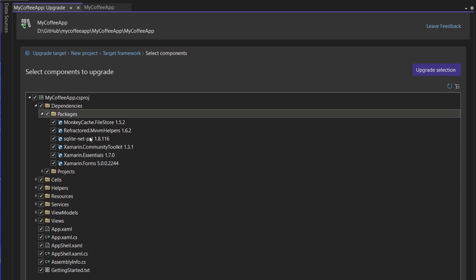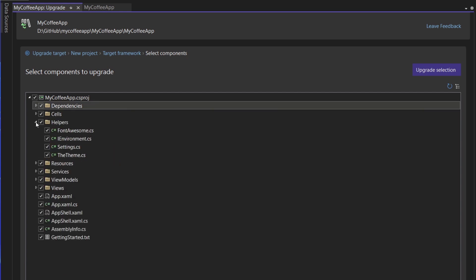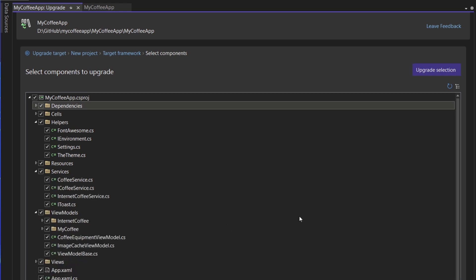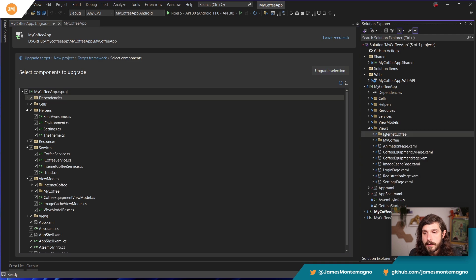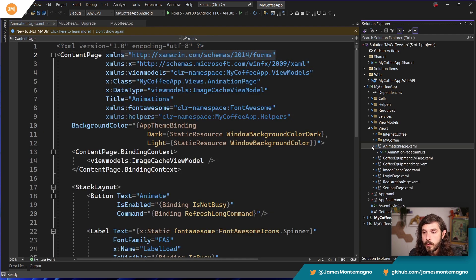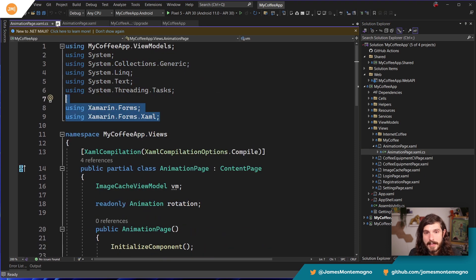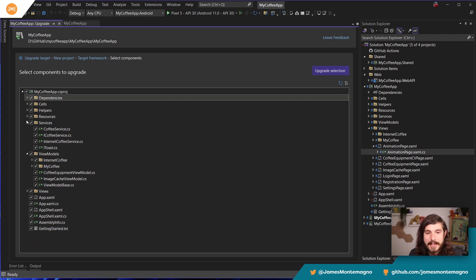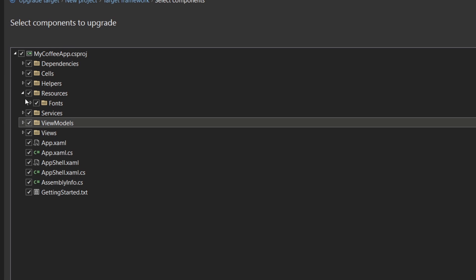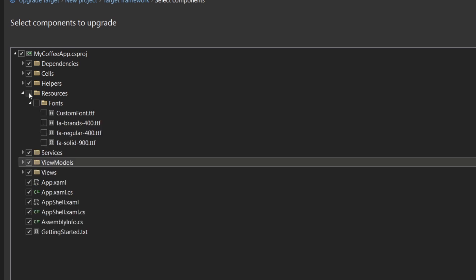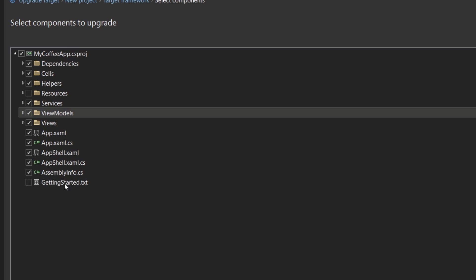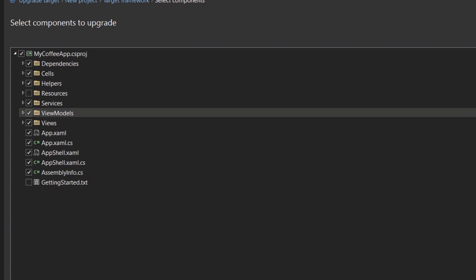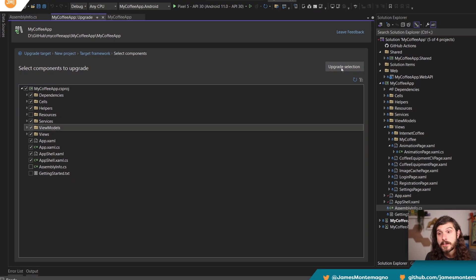It's going to go through all the other code — all the helpers, services, view models, and views — and look for all the different attributes referencing Xamarin Forms in the code-behind and XAML. Looking at the upgrade assistant, there are some things I don't want it to move over or modify. I'll add my custom fonts manually in a bit. I also don't need it to do anything with the getting-started.txt file or the assembly info file, since we're going to use new modern .NET MAUI exports for fonts and Xamarin compilation is on by default. Let's just go ahead and upgrade that selection.